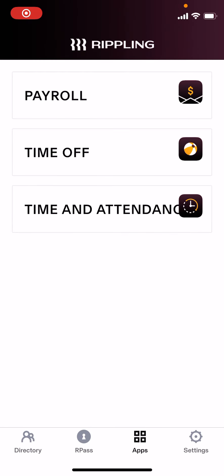Hey guys, the first paycheck with Rippling is coming up next week. In preparation for that, I need everybody to do a couple of things for me in your app to verify that we have the correct information.